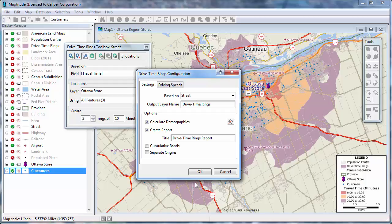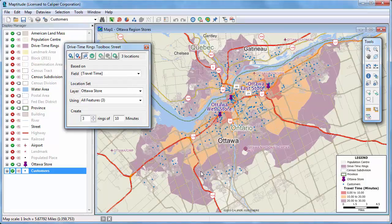Now that I have configured the drive time rings to include my customer data, I can click OK to return to the toolbox, and click this button to calculate the demographics.